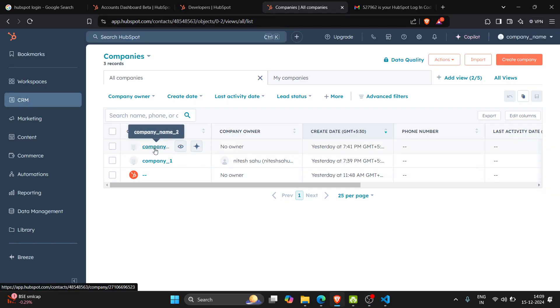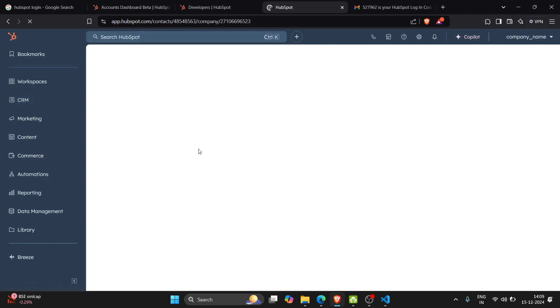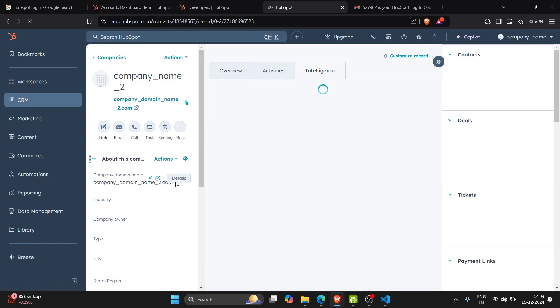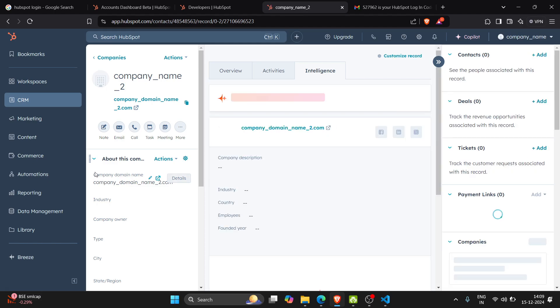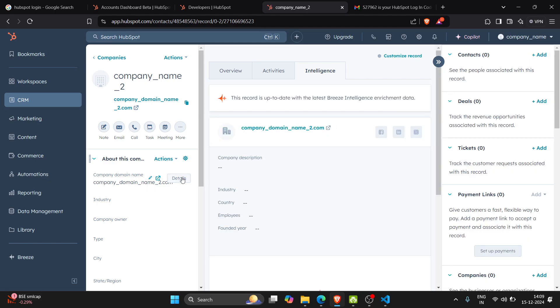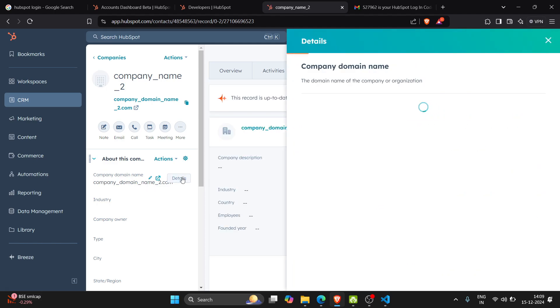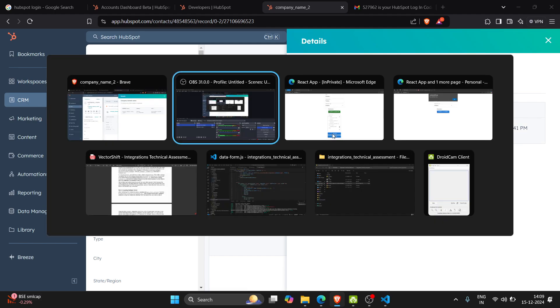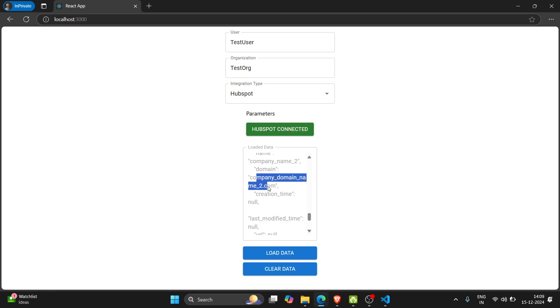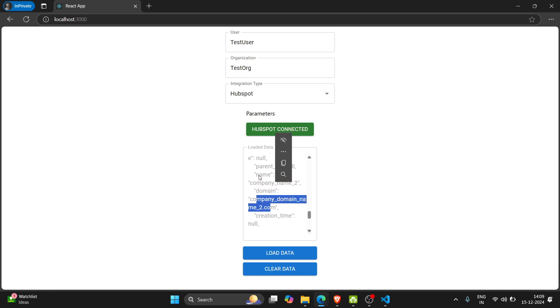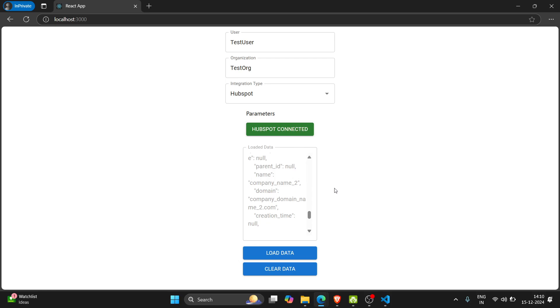So here I will go into my company name 2 and we can see the domain name is company domain 2 as we can see in our data which we have got from our integration. This is the domain, this is the company name. So this is how we got the data from the HubSpot.